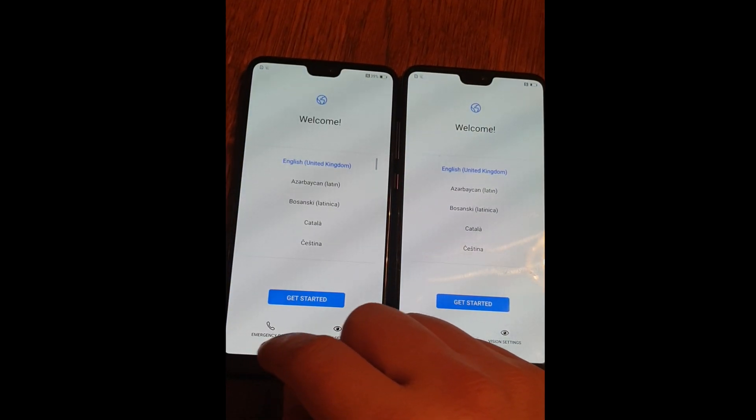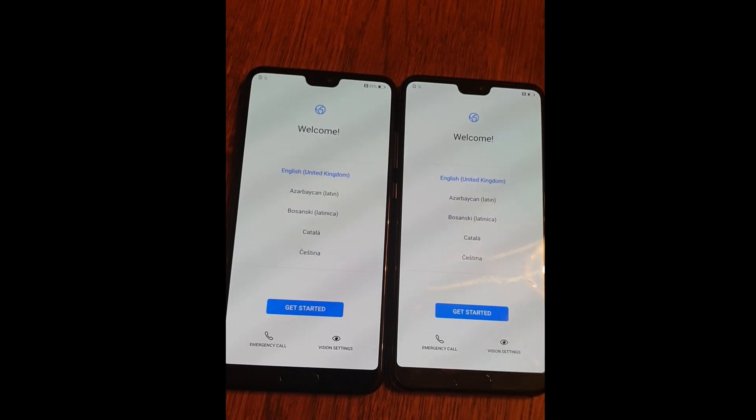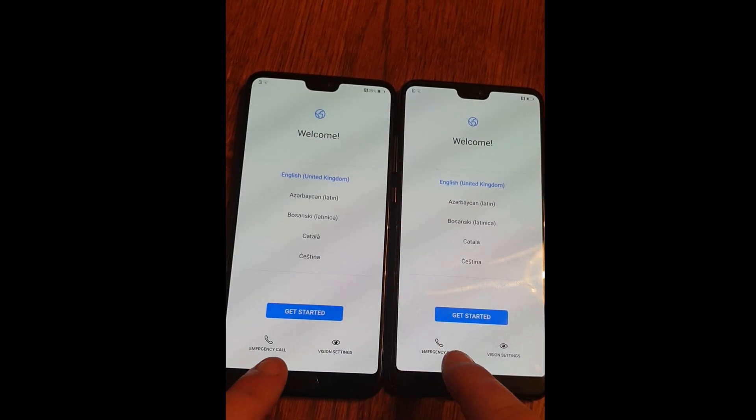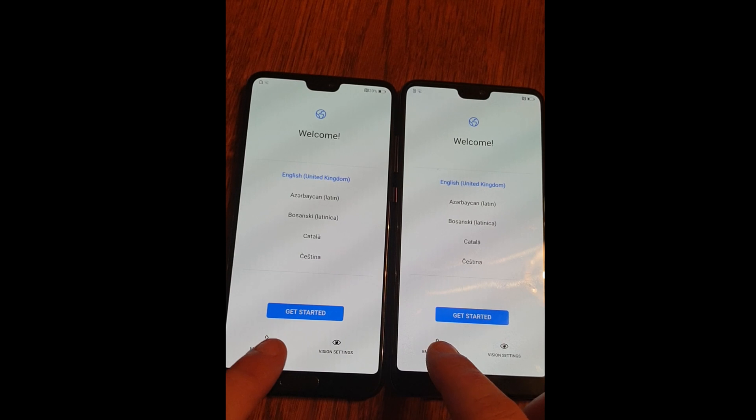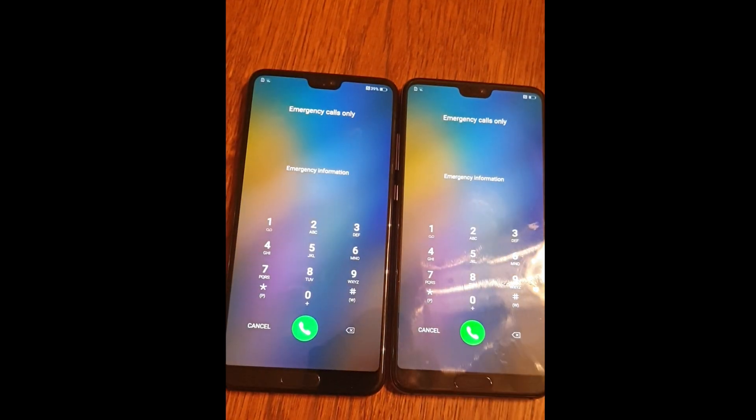On this home screen enter emergency call on both devices.